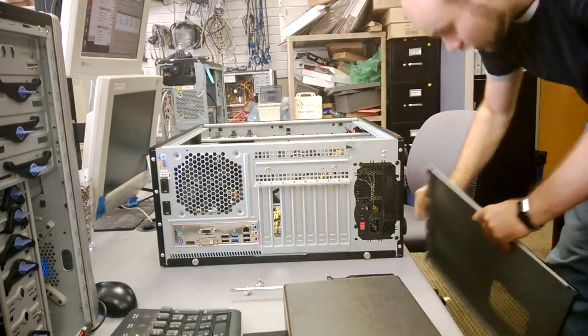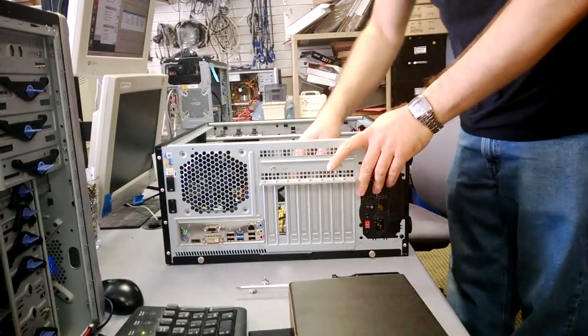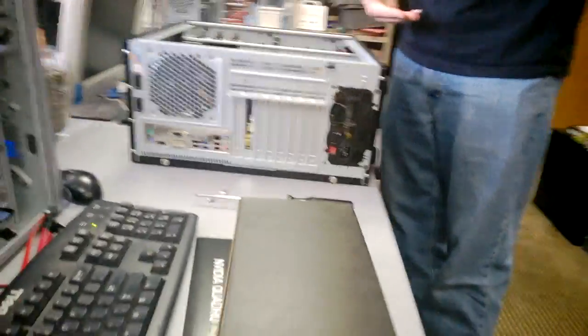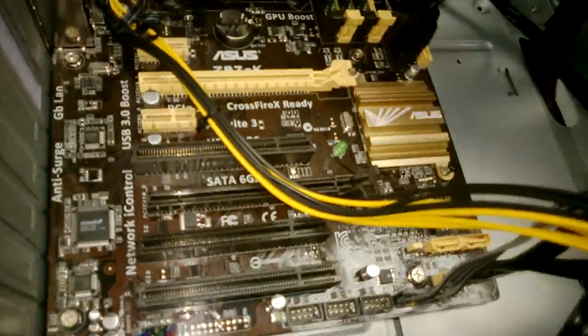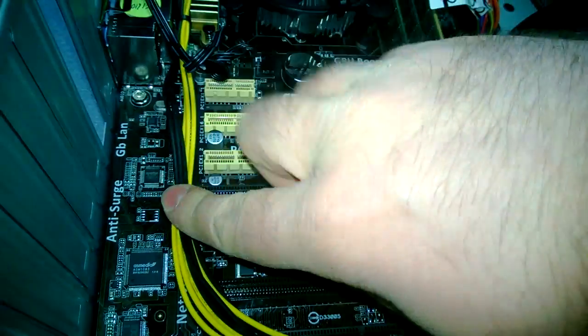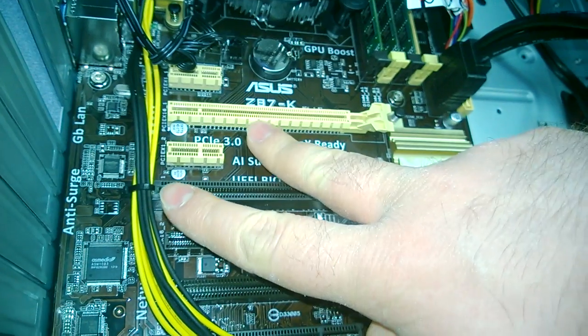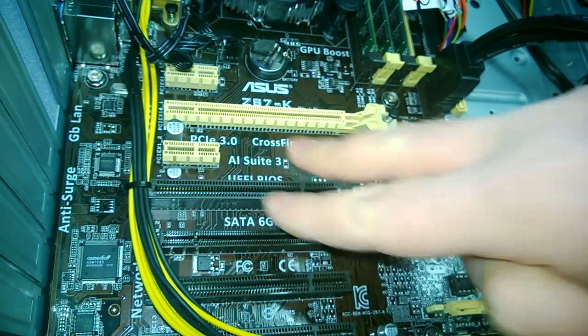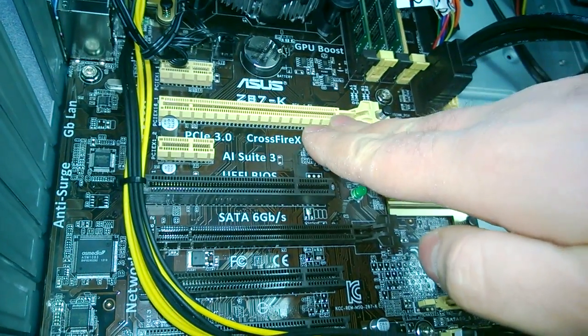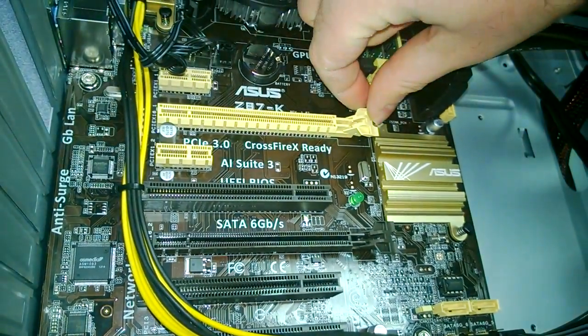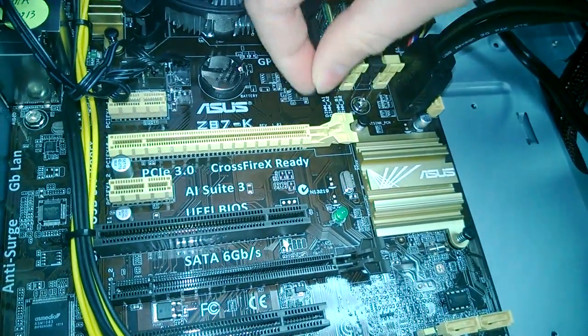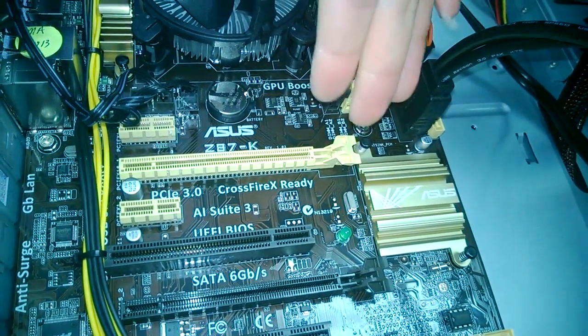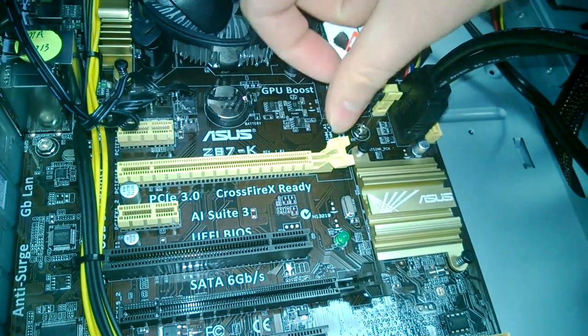Now here we have the slot. This is the PCI Express 16x slot into which you want to install - not into this one, but into this one. As you can see, there is a clip that holds the video card. It will correspond to a notch inside the actual card. The card is going to go in there like so and it's going to close.